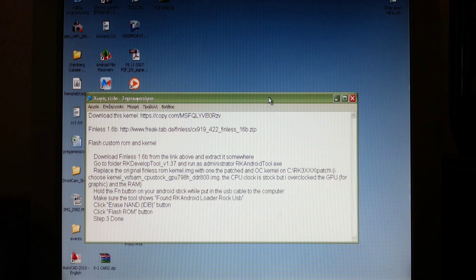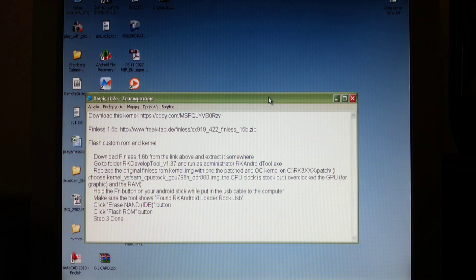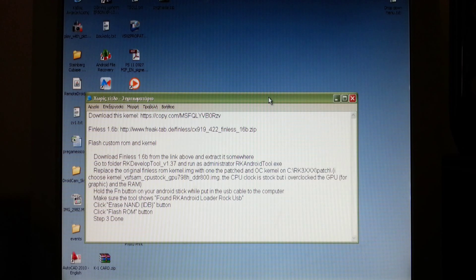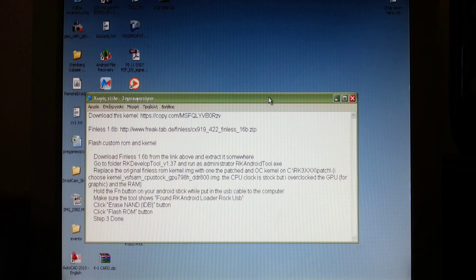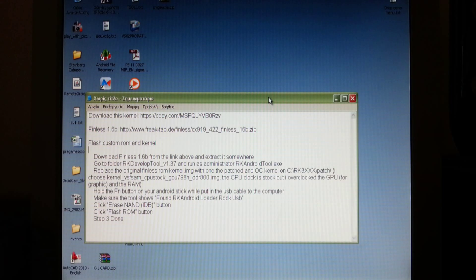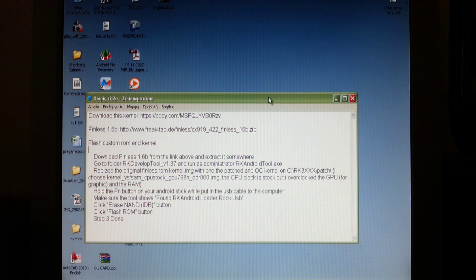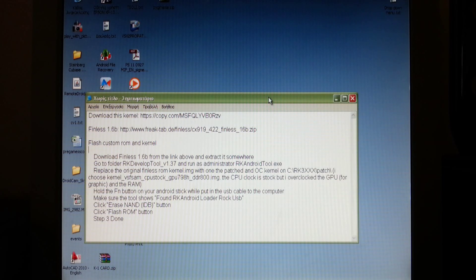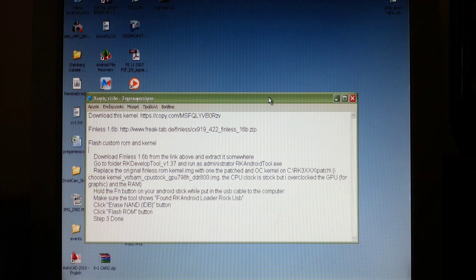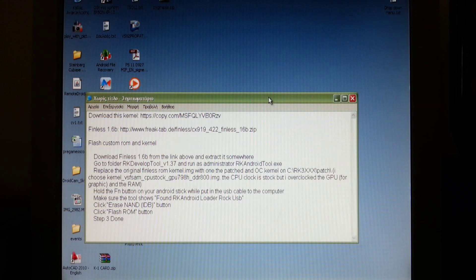Hey guys it's Convictech here and today I'm gonna show you a guide on how to fix the video lag on the BT919 Android TV Stick by Bluetimes. All you have to do is flash a custom overclocked kernel and finless 1.6b ROM by finlessbob.